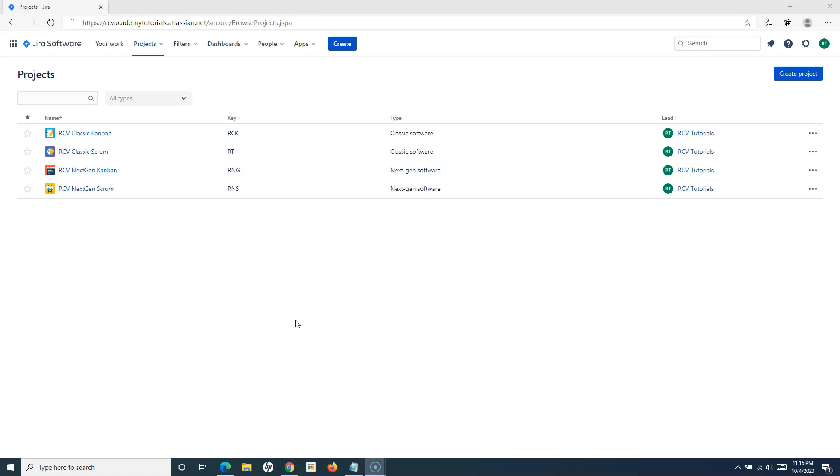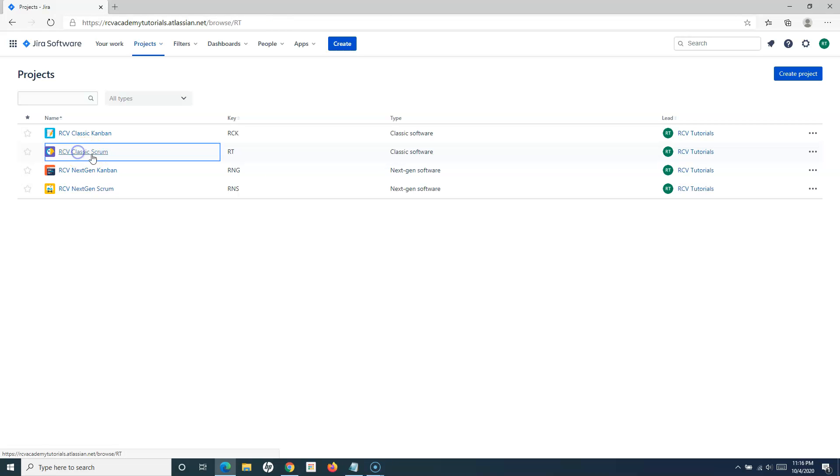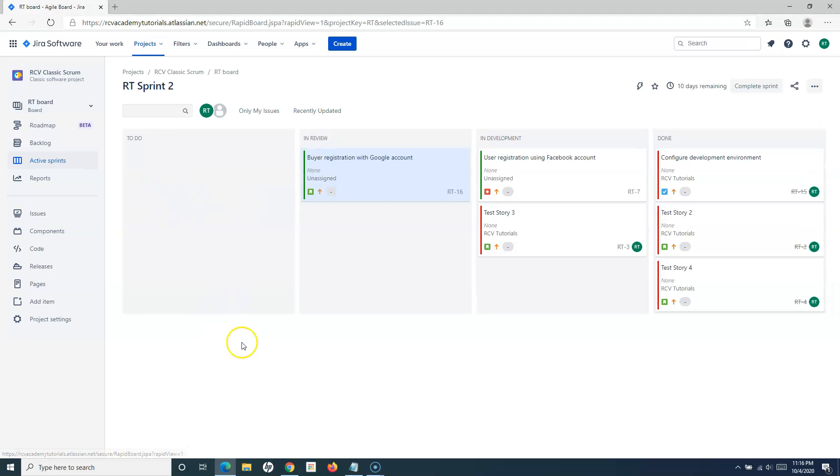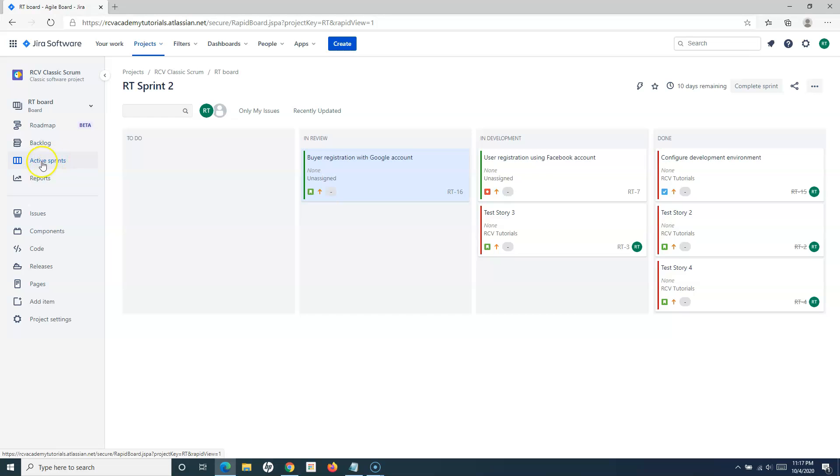Once you get the permission, I'll show you the steps how to close the sprint. Because sprints are relevant to the scrum project, we'll start with the classic scrum project. If I open the classic scrum project and go to the active sprint,